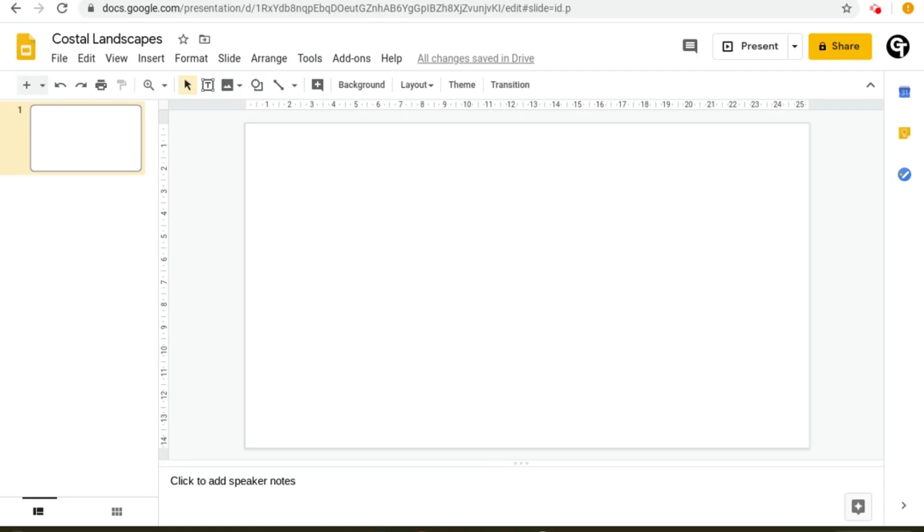In this tutorial I'm going to be showing you how to insert images into Google Slides. To do this, all you need to do is go to the second navigation bar down from the name.